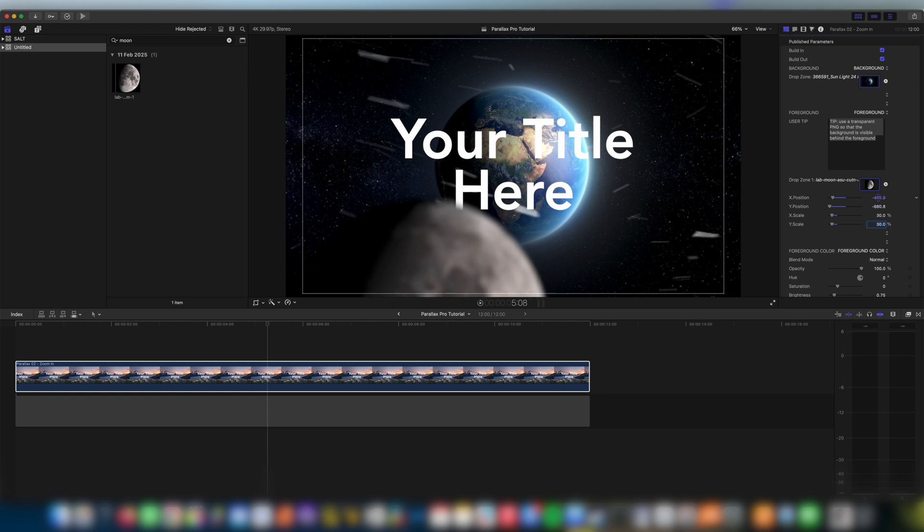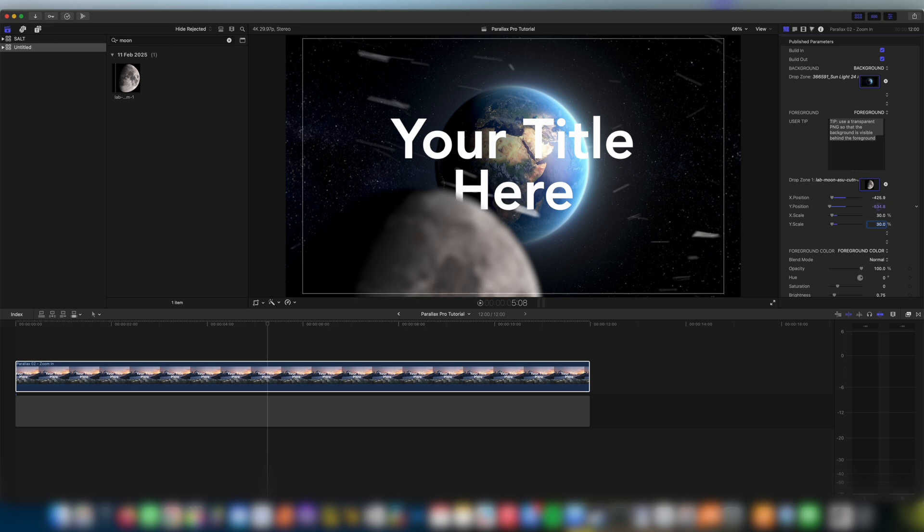So hopefully you can see here that we're starting to get this really nice 3D effect where it feels like the moon is in front of the text. I'm going to just put it in front of the H there just to really sell it.